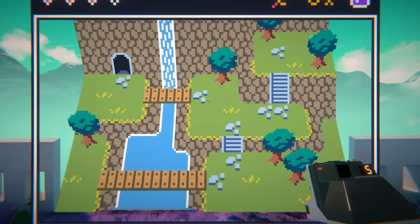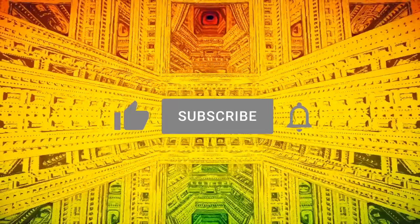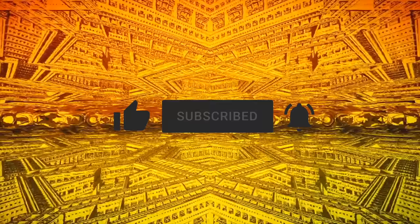As always, thanks for watching. If you enjoyed this entry, please lend your support by liking, subscribing, and hitting the notification icon to stay up to date on all things curious. See you in the next video.